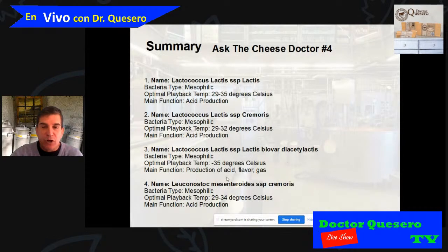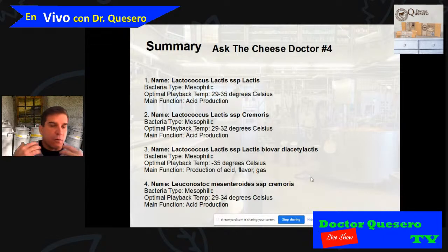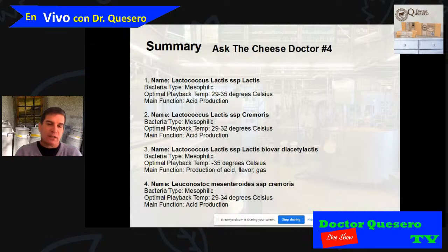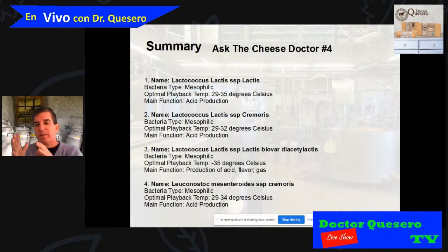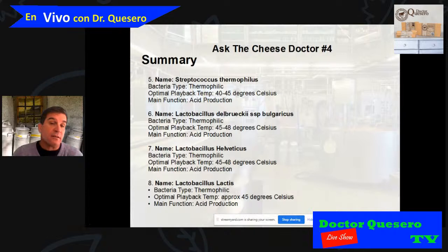Another family is Leuconostoc — specifically Leuconostoc mesenteroides subsp. cremoris. They are also mesophilic with a temperature range between 29°C and 34°C. When you go to the store or buy online, the package will tell you this bacterium is Leuconostoc mesenteroides subsp. cremoris — a mesophilic one.